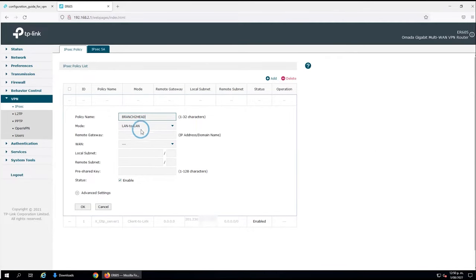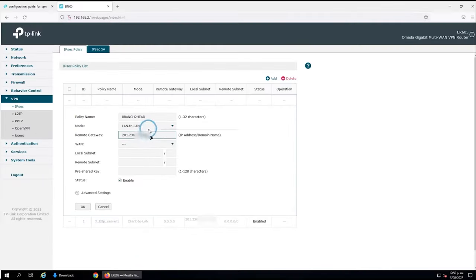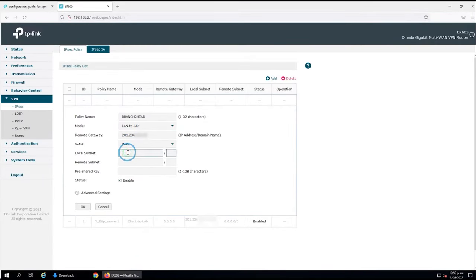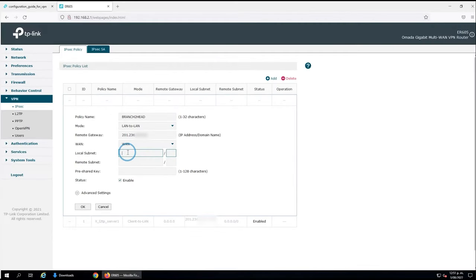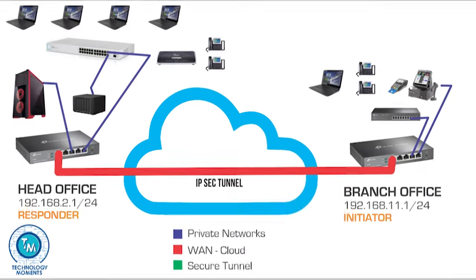We're going to check the mode as LAN to LAN. The remote gateway is going to be the IP address of the remote computer or network, that means this branch office. Remember that it can also be an FQDN. We're going to check the WAN port that is connected to the internet. Remember this router supports multiple WANs and we're going to specify the local subnet and the remote subnet according to the information in the graphic.